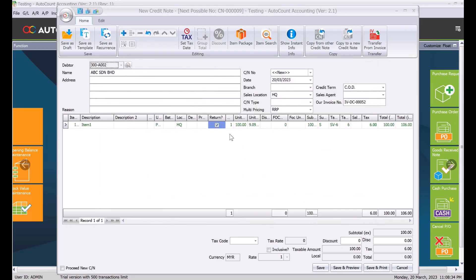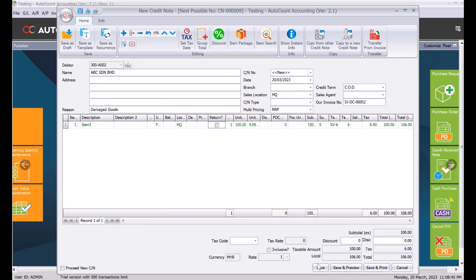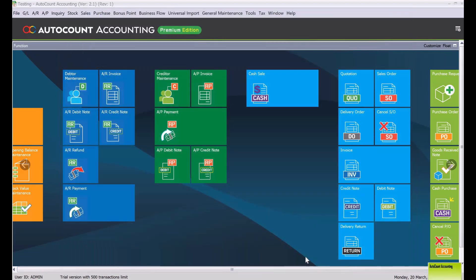And then what happens is we just put a reason, damage goods. And let's say for example this don't update my stock, I untick this and we press save.